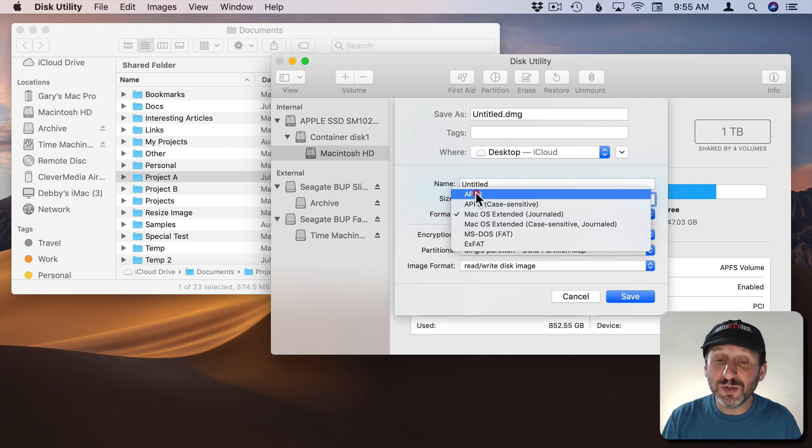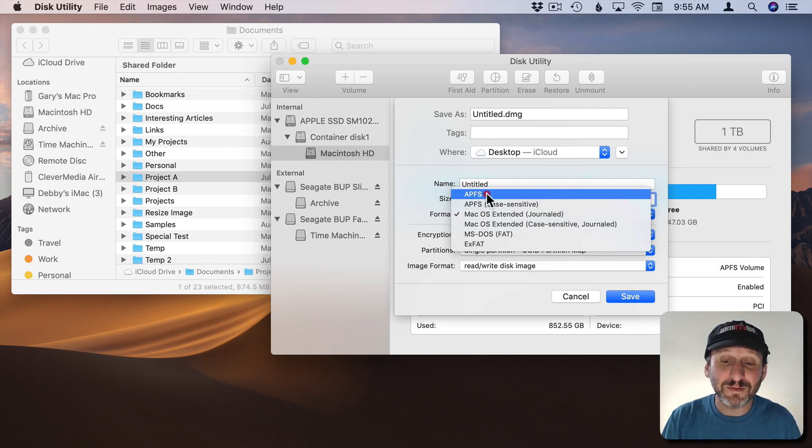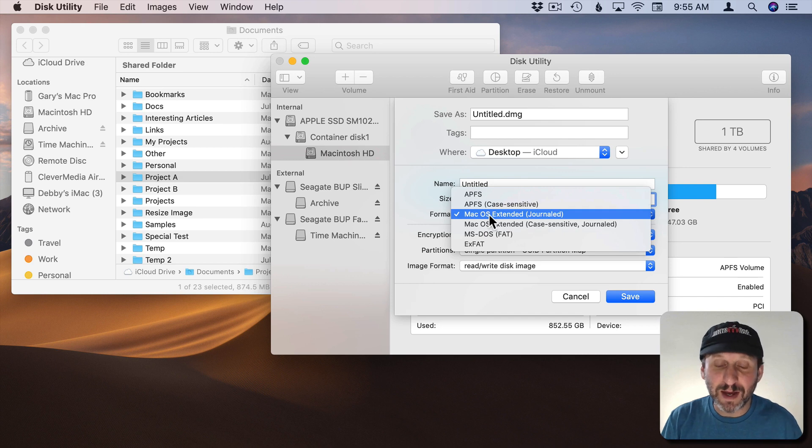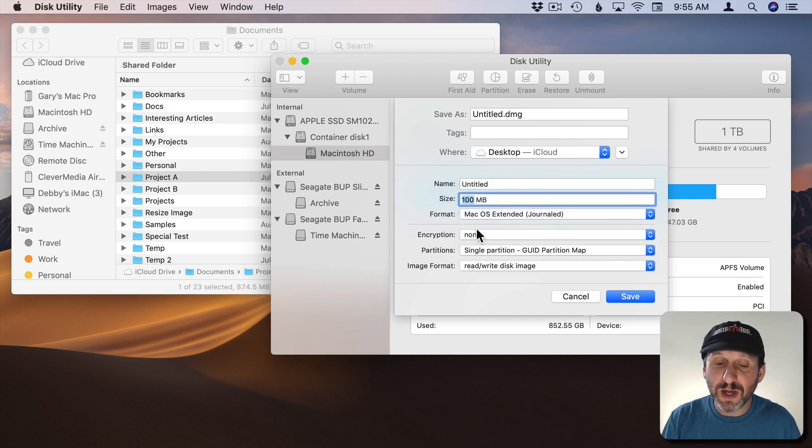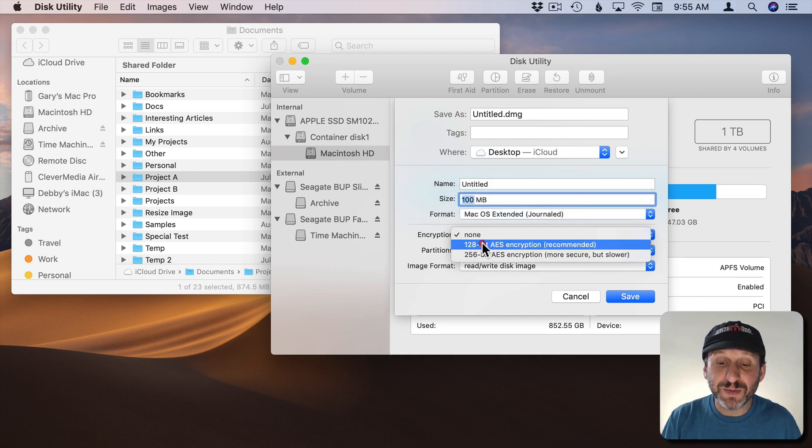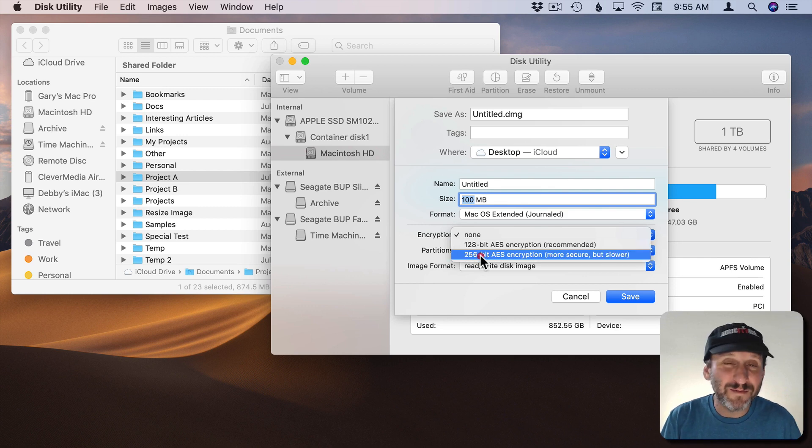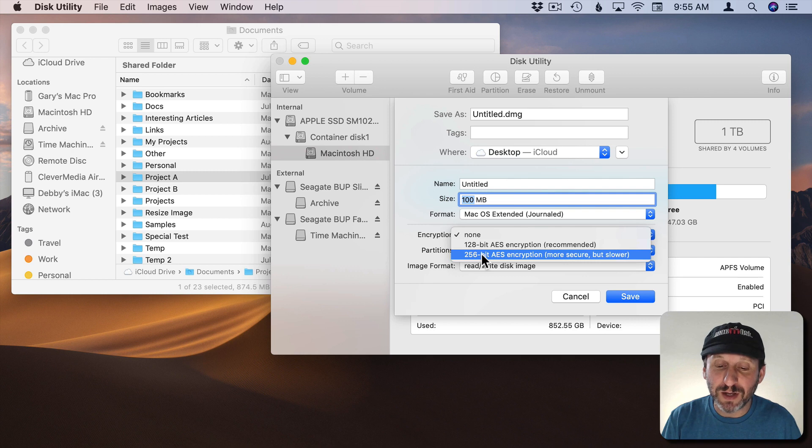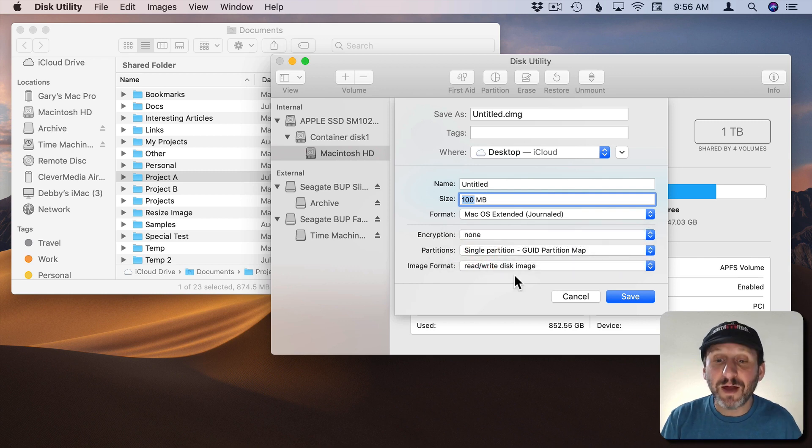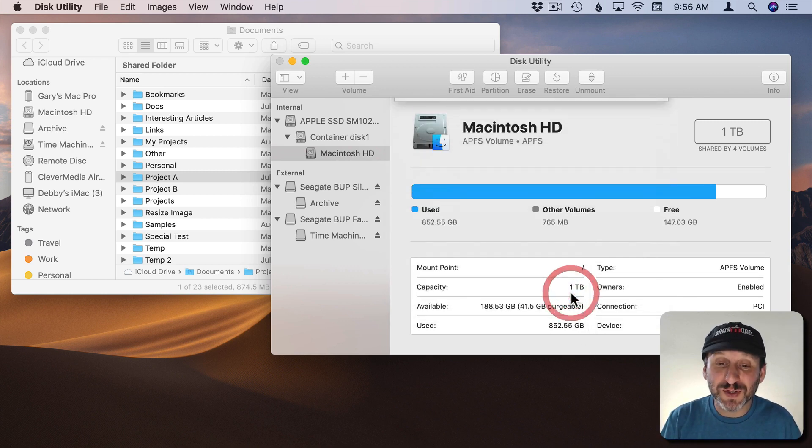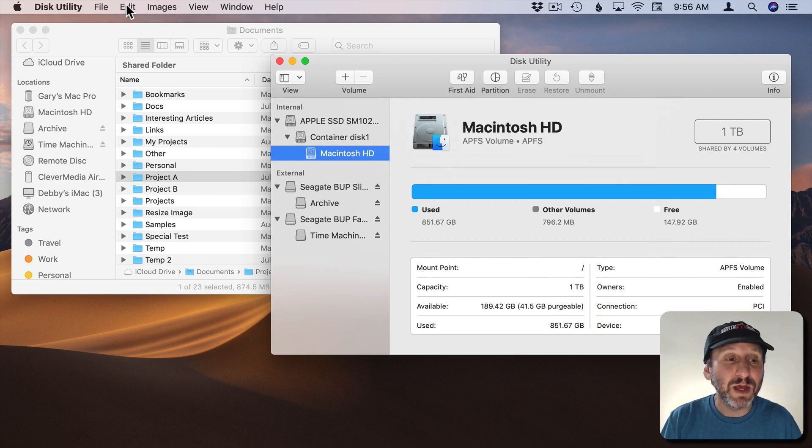You can choose a format. You can choose the new APFS format or the old one for older Mac compatibility. You can then set encryption. 128 is fine for just about everybody. If you work for the CIA or MI6 then you probably want to use 256. Now I've showed you all of this but this is not what we're going to use because there's an easier way.